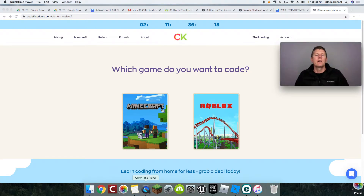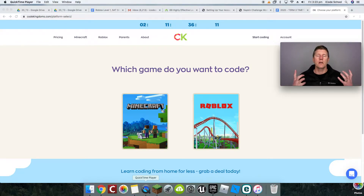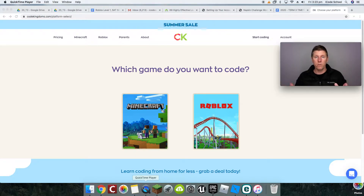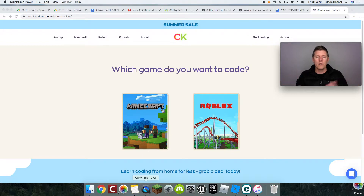Hey parents and kids, Shannon here from My Code School. I wanted to show you how to connect your Code Kingdoms account with your Minecraft account. Earlier I sent you through a video, or you've perhaps watched a video, that shows you how to log your kids into Code Kingdom. This is going to show you how to connect their Code Kingdom account to their Minecraft as well, so they can see their code running in Minecraft.